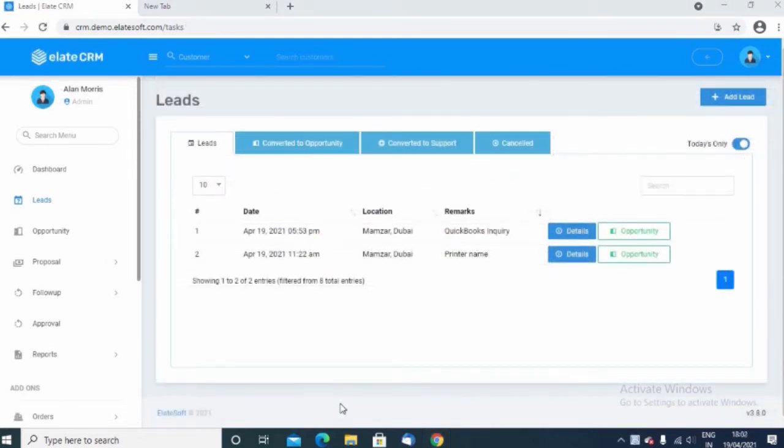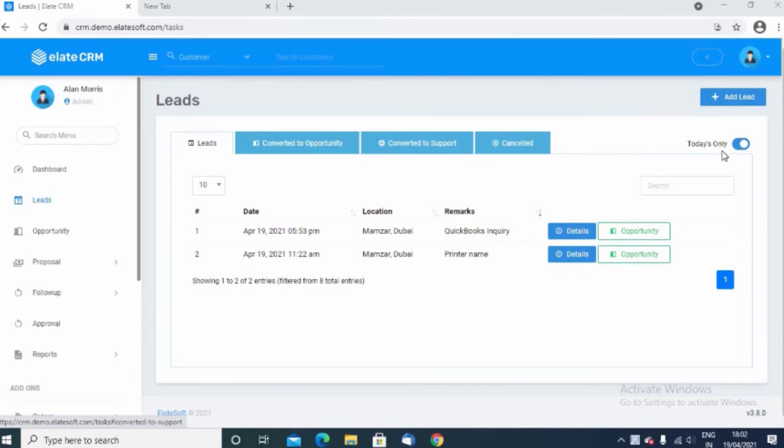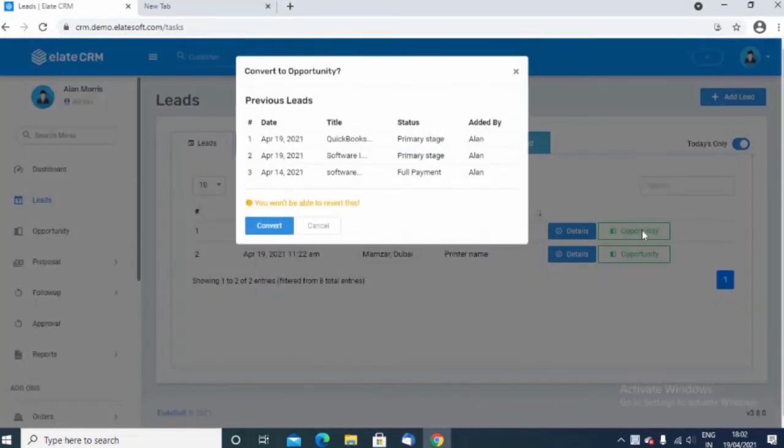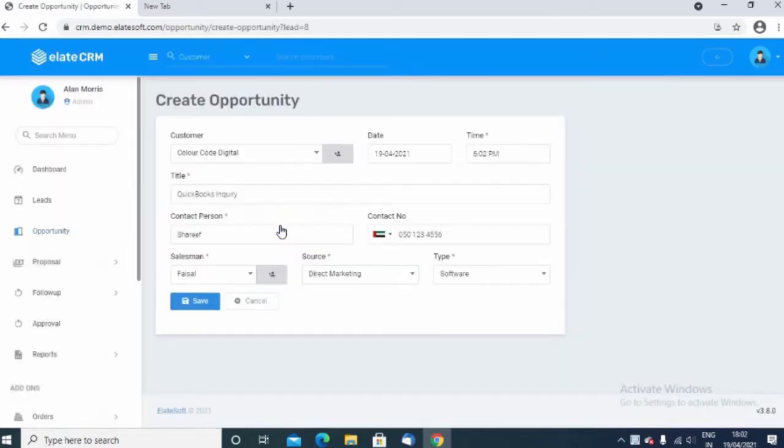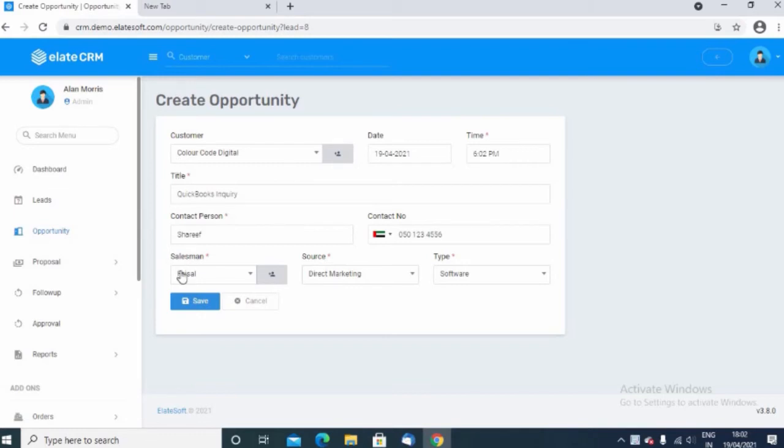Once the lead is generated, it can be converted into an opportunity. To convert this into an opportunity, just click on the opportunity menu and then click here on opportunity. It will show you the list of all the other opportunities that you have created.